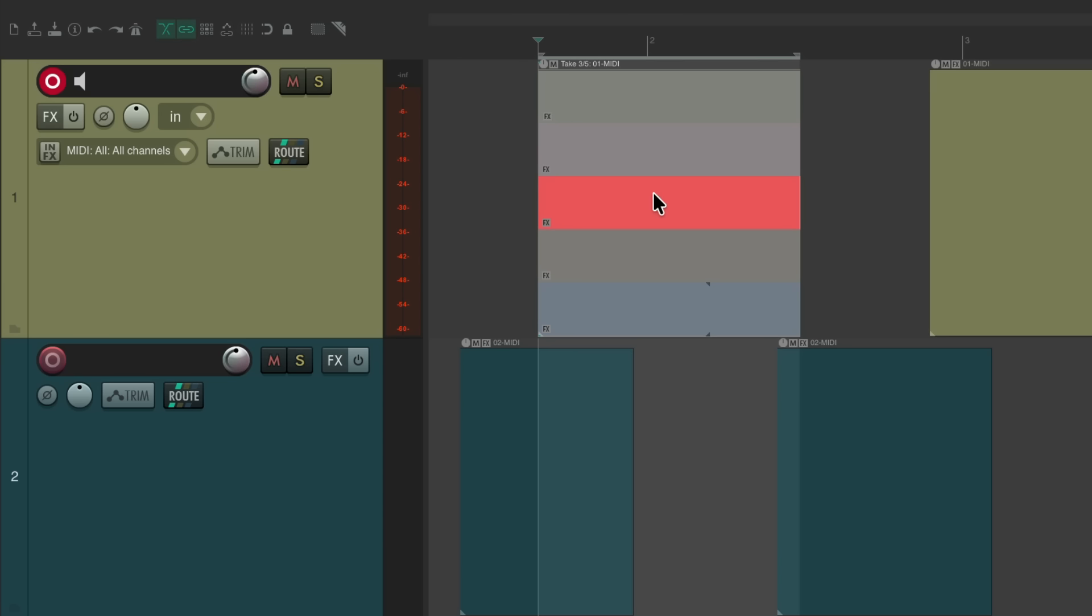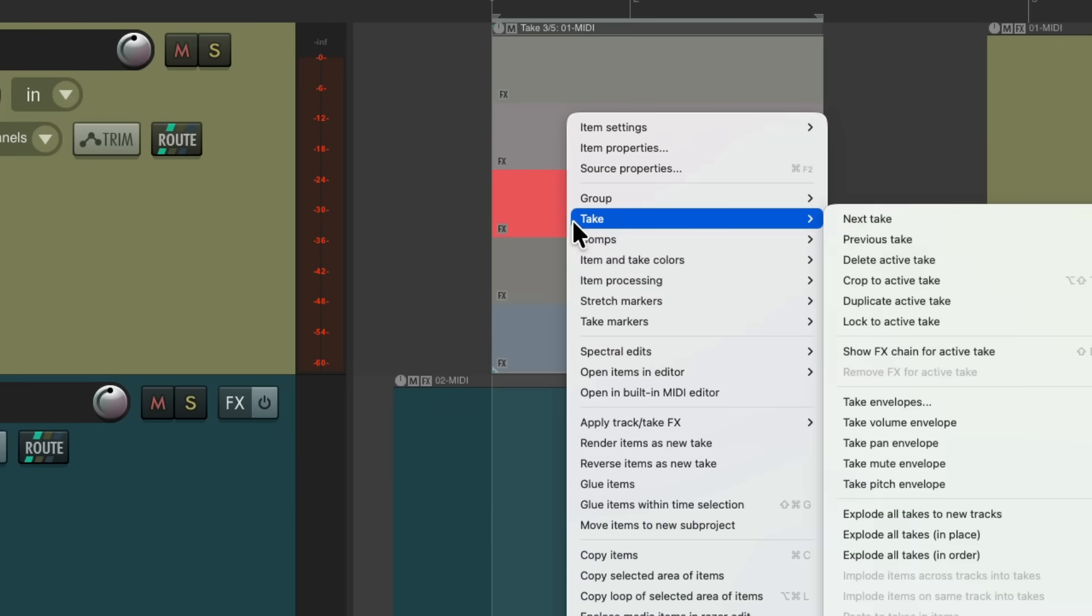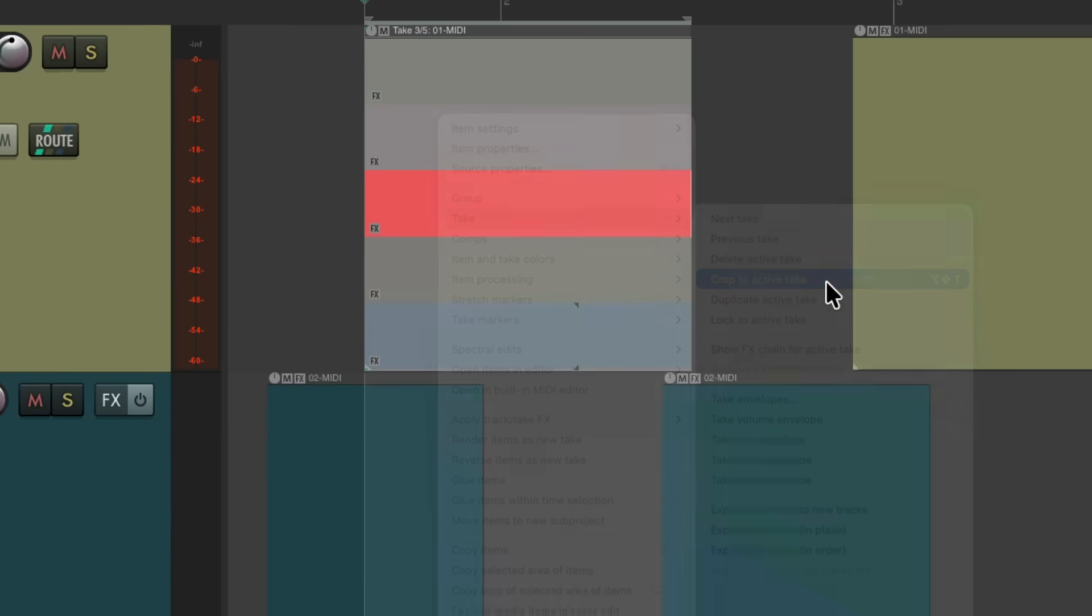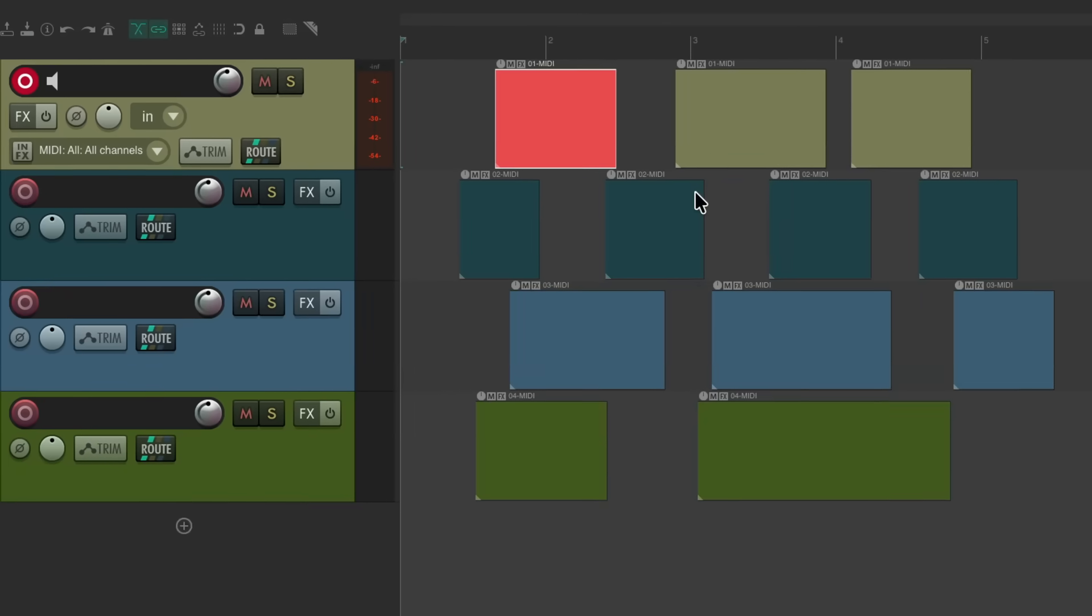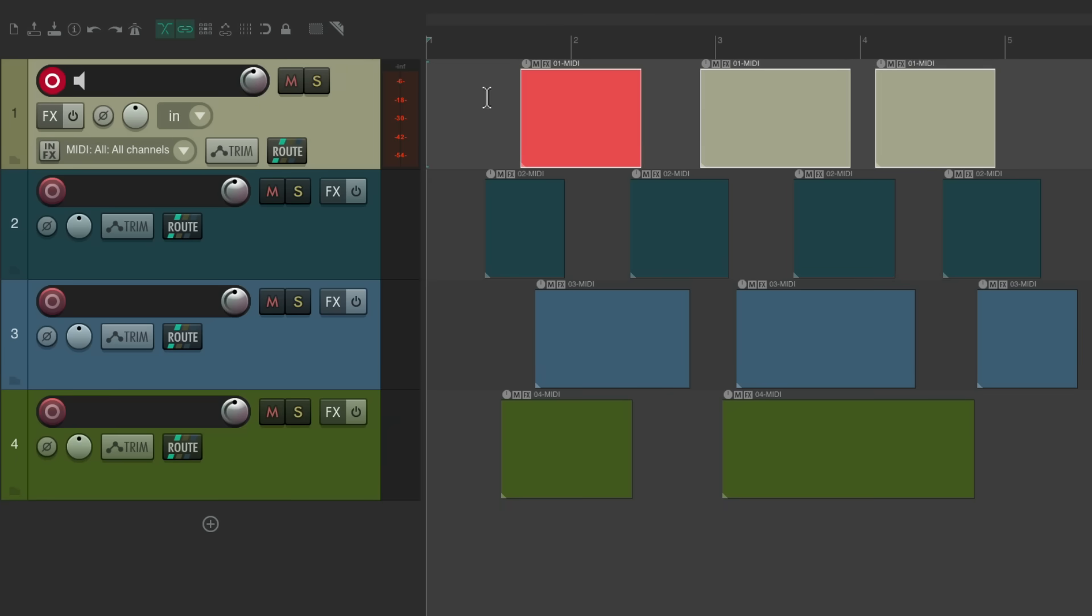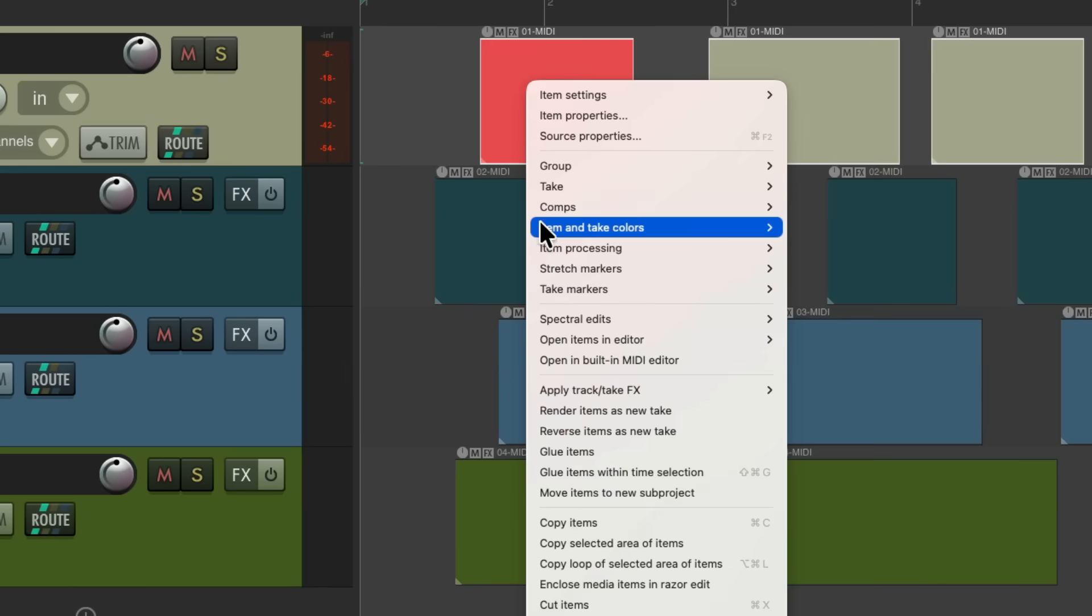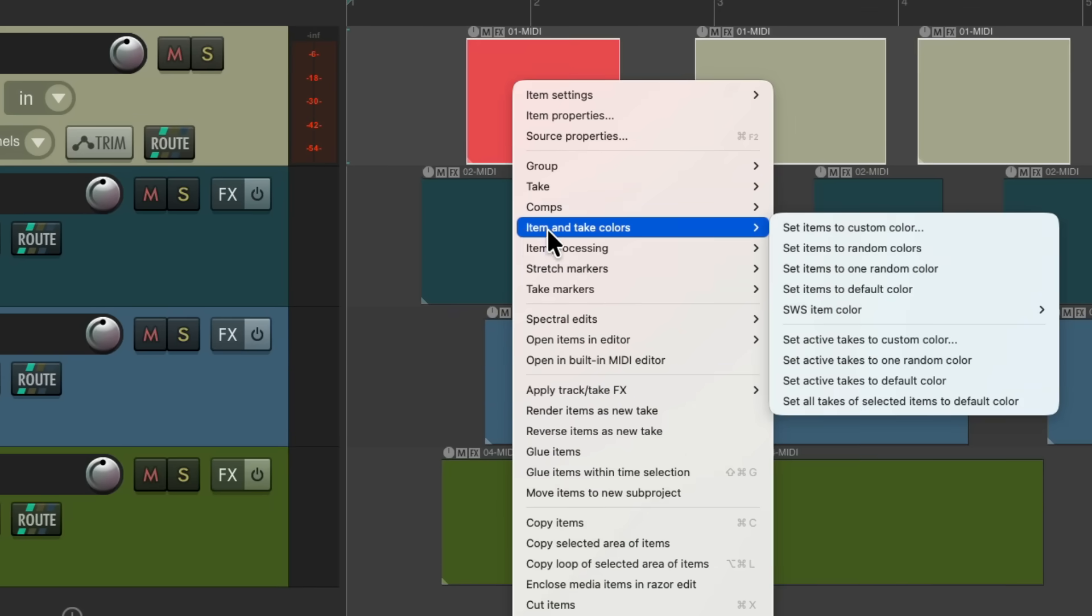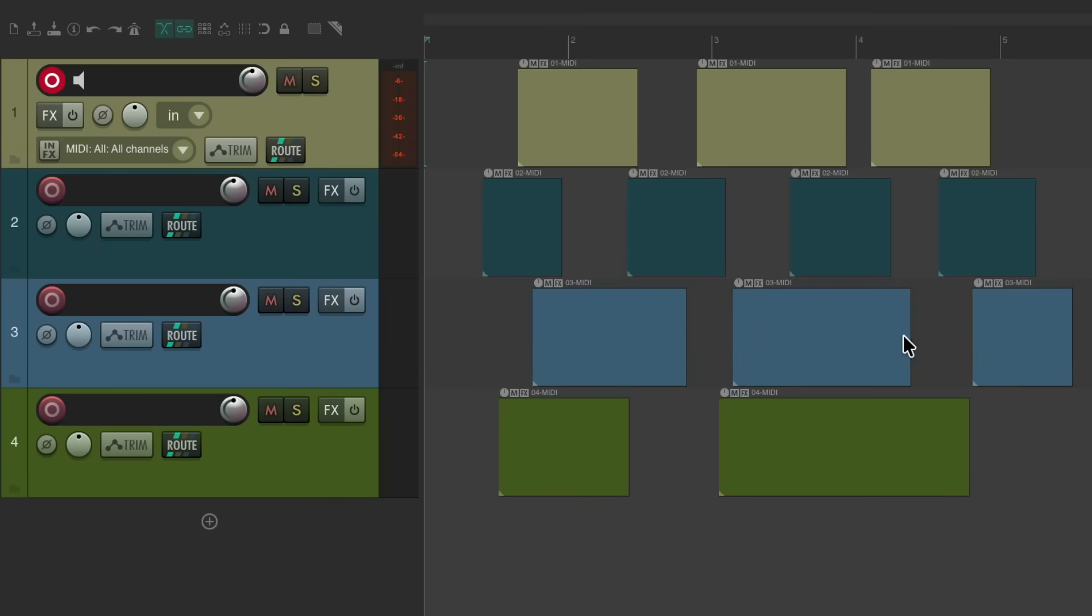While the other takes are still the same previous color. And if we want to choose this take as our keeper, we could right click, go to take, crop to active take. Let's put it back to the previous size. And now this color is different from the others. So if we want to put it back, just double click, right click, go to item and take colors, and put it back to the default color. So they could all match again if you want.